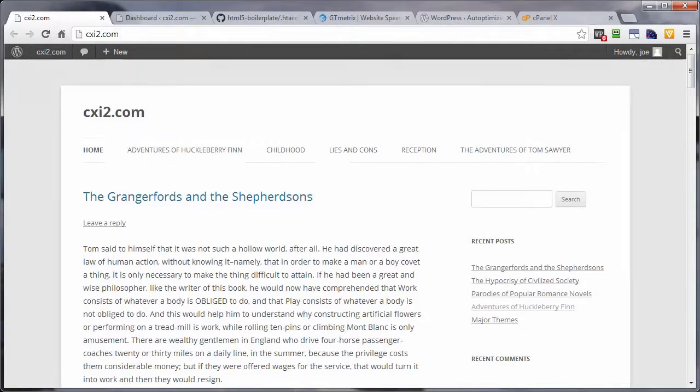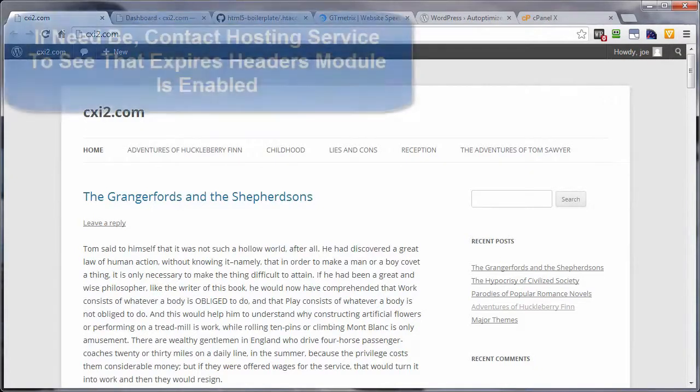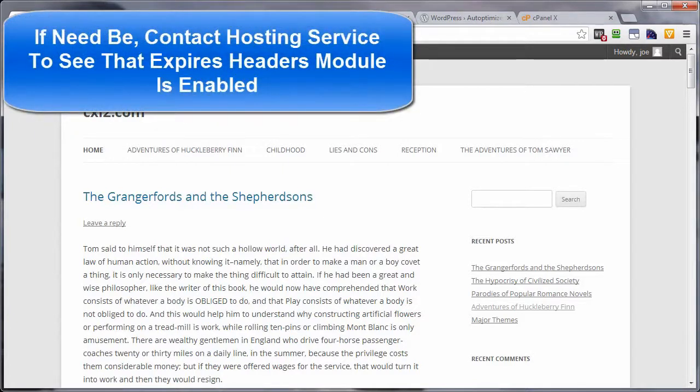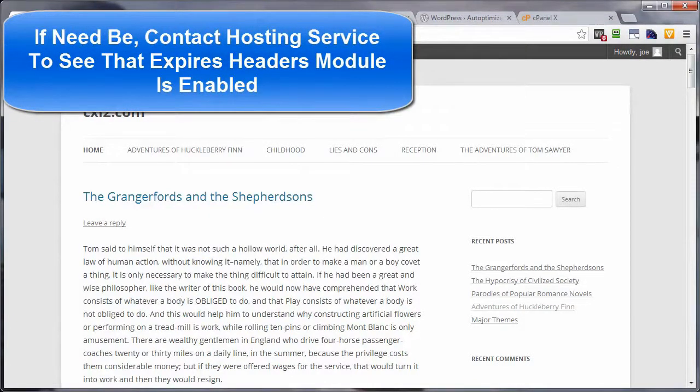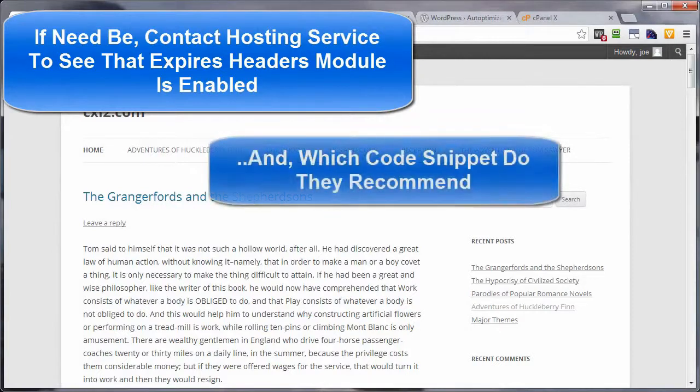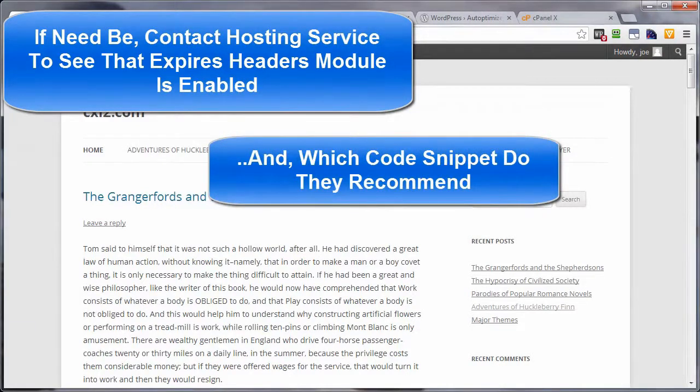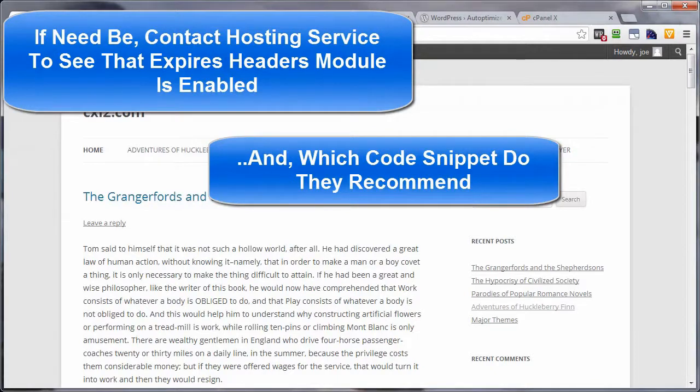Also, if after adding your expires headers code snippet, the tests are not showing the expires headers feature being active, then contact your host and ask if they have the expires header module activated, and while you've got them on the line or chat, ask them what code snippet they suggest that you use.